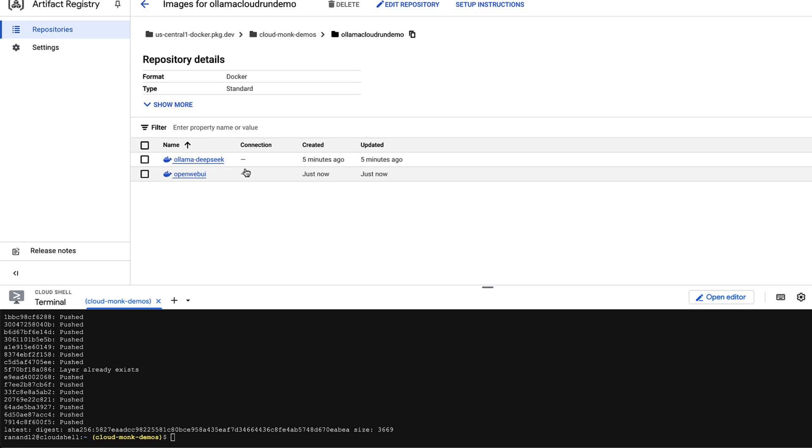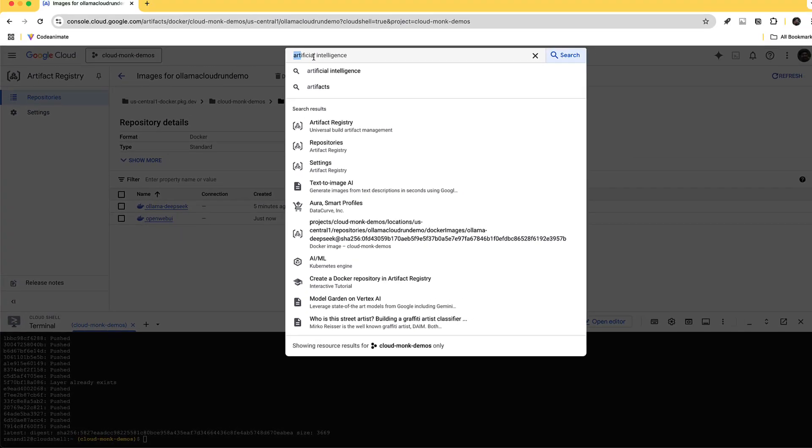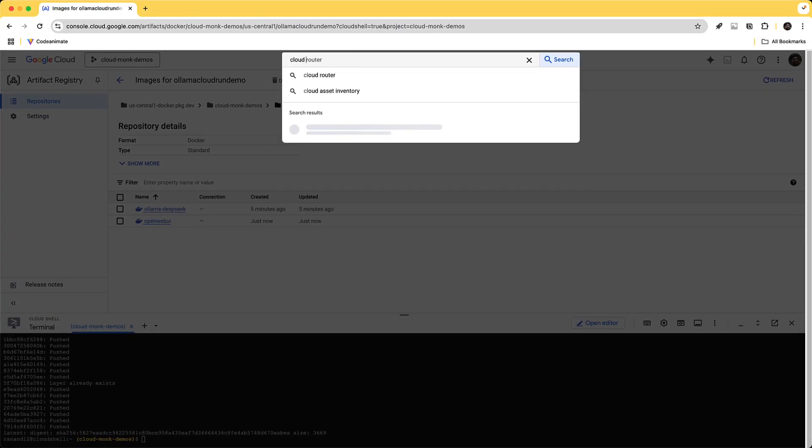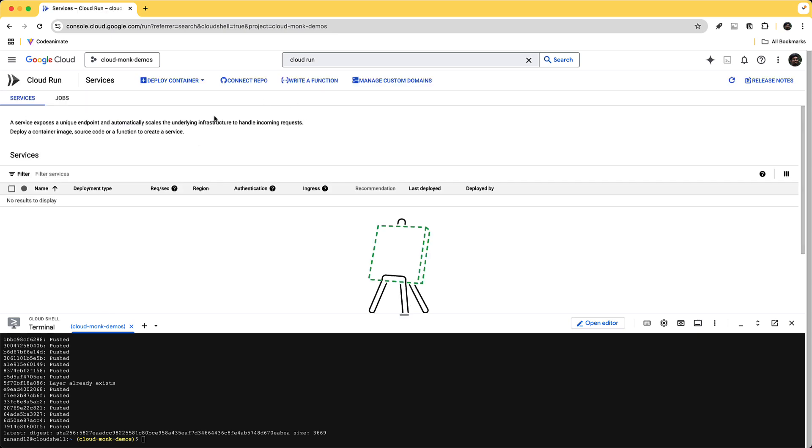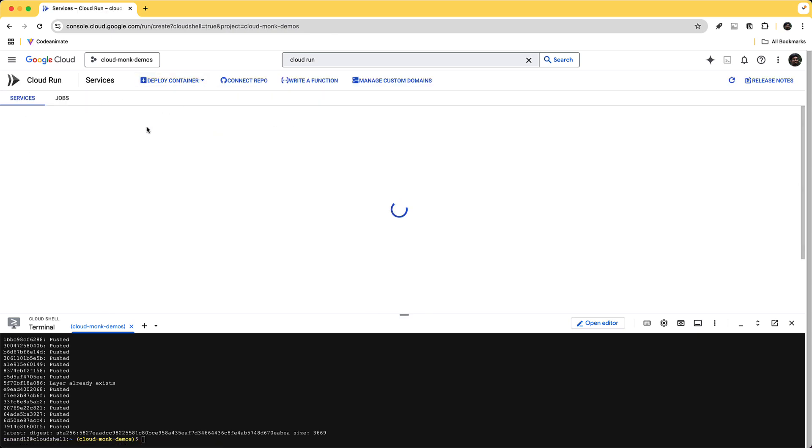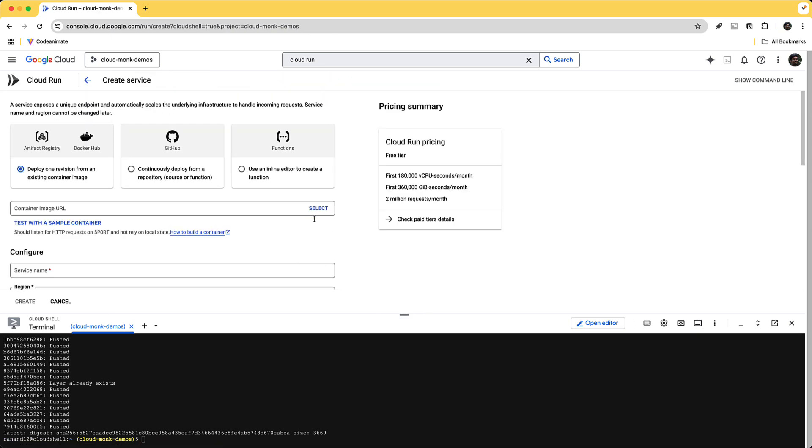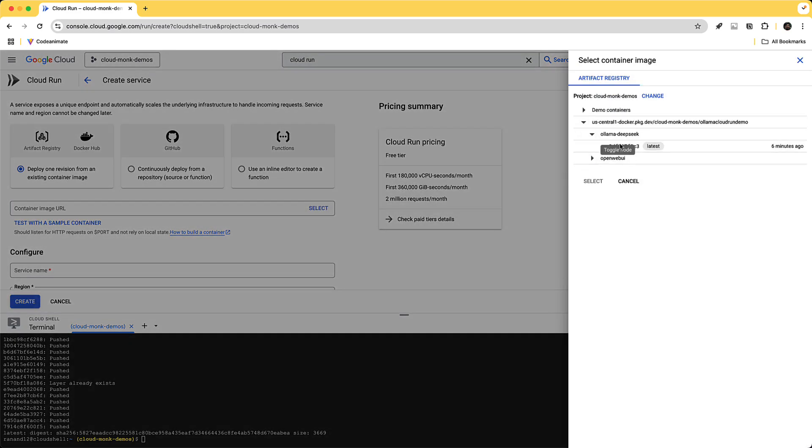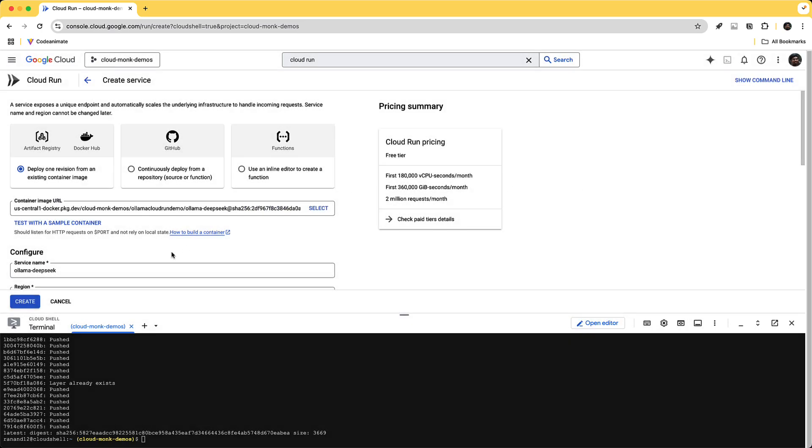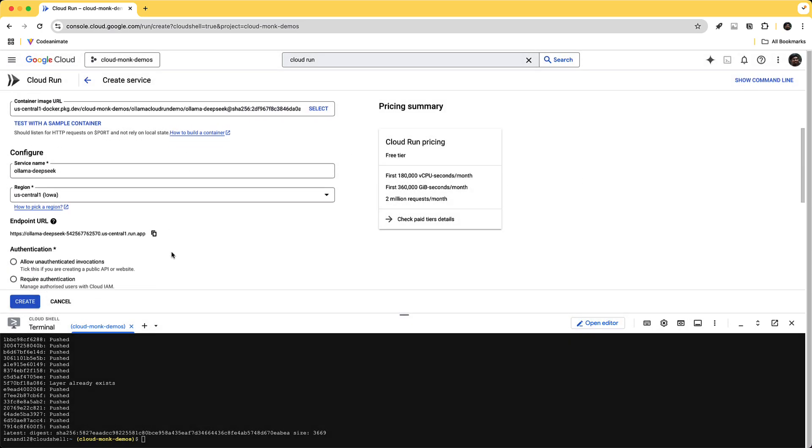Using Ollama DeepSeek container so that's extremely straightforward we can do that from the UI. So if I go to cloud run I'll be creating a service and for the container image URL I'm going to be selecting DeepSeek Ollama the latest version.